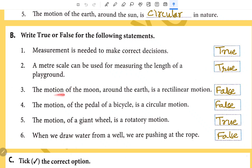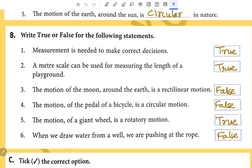The motion of the moon around the earth is a rectilinear motion — False. The motion of the pedal of a bicycle is a circular motion — False. The motion of a giant wheel is a rotatory motion — True.